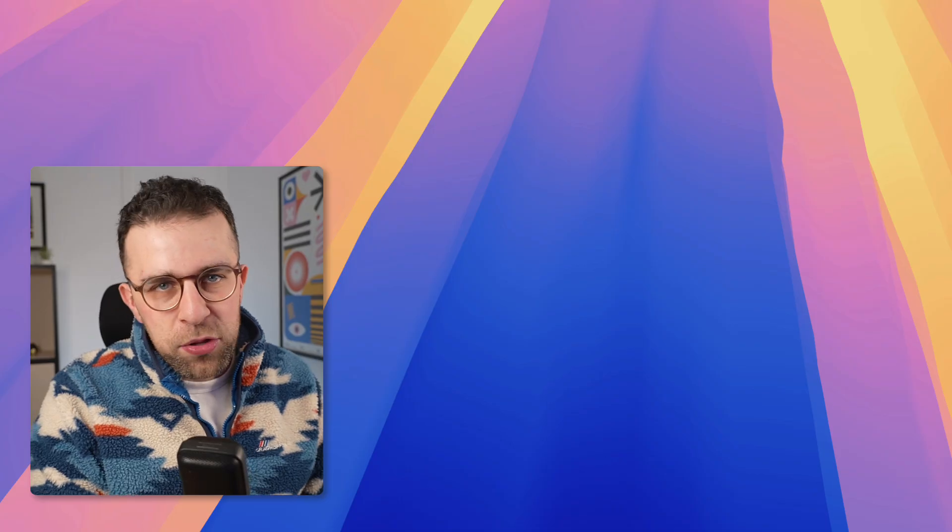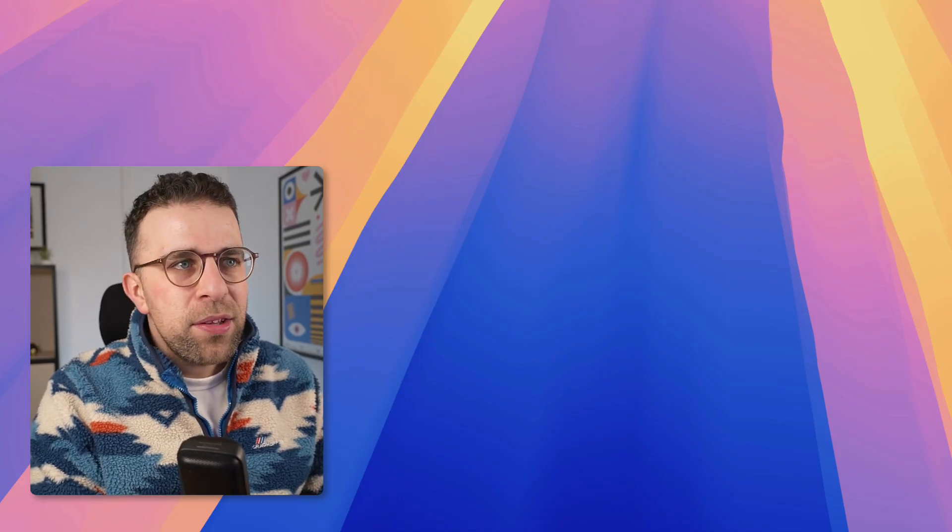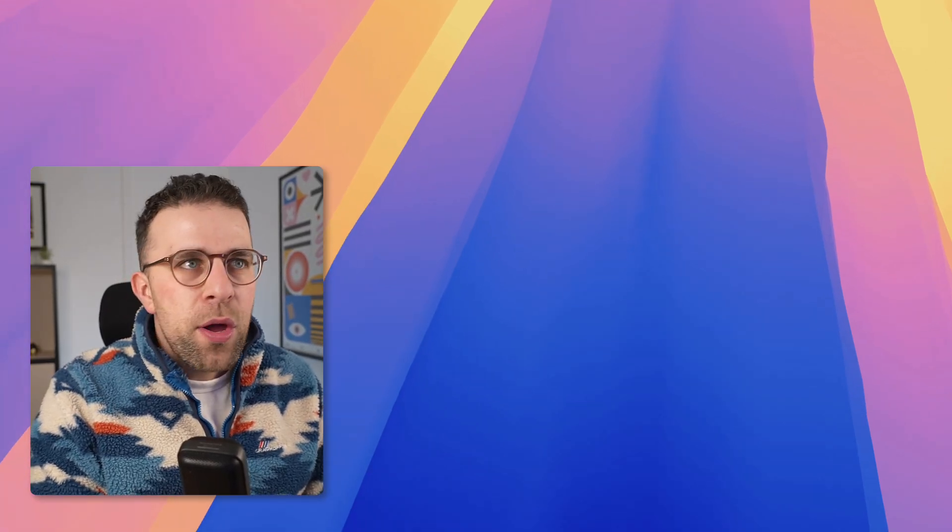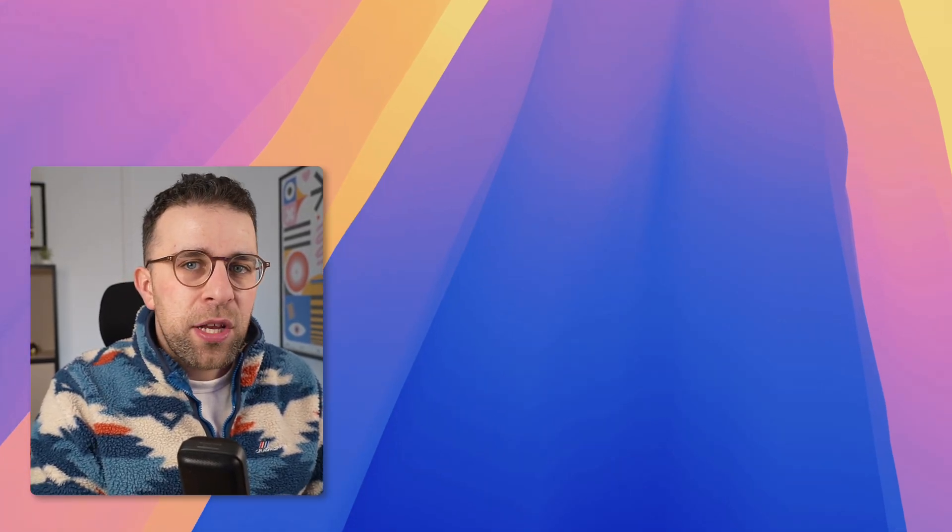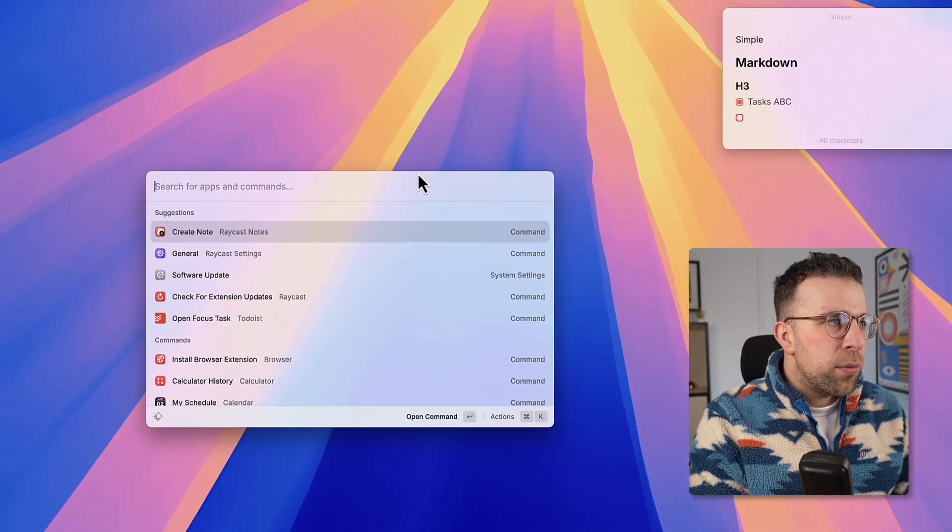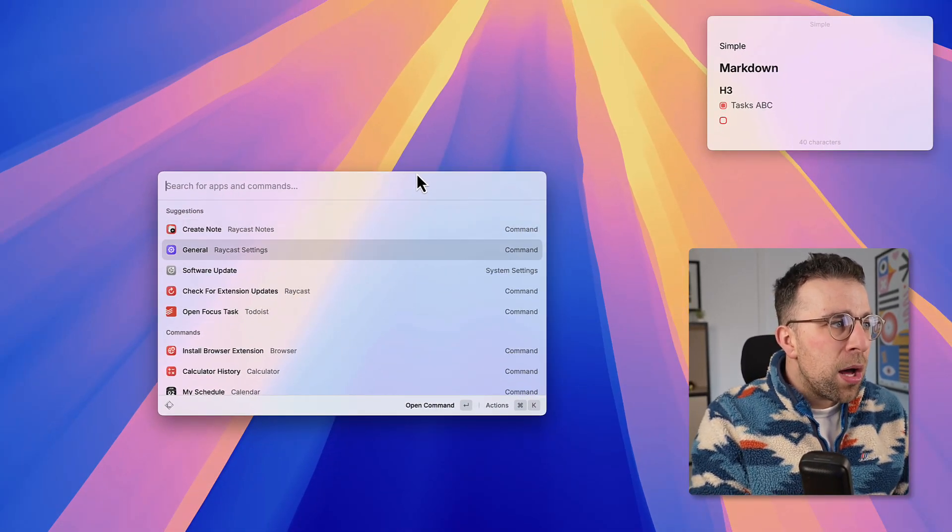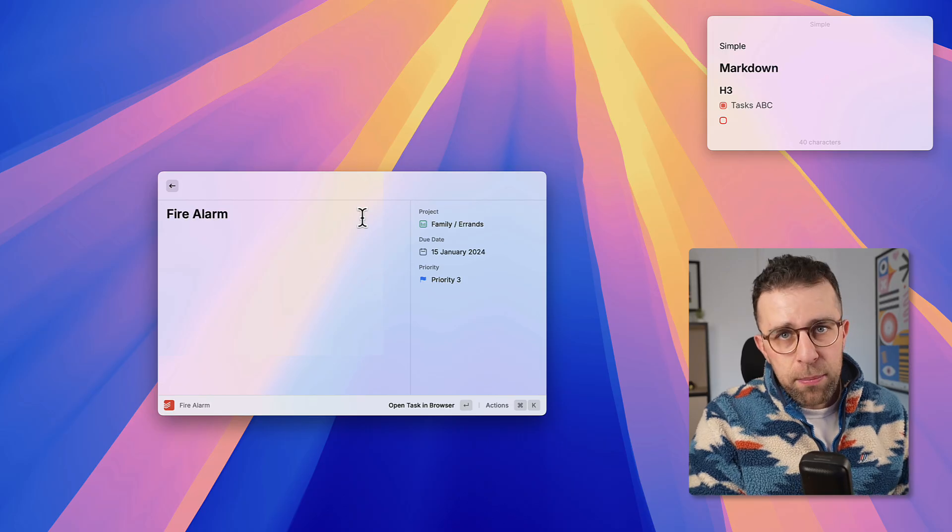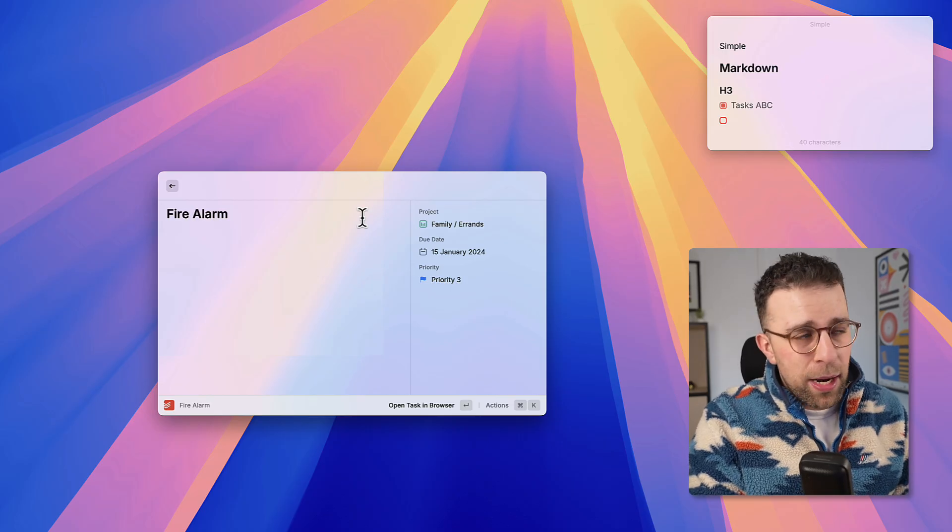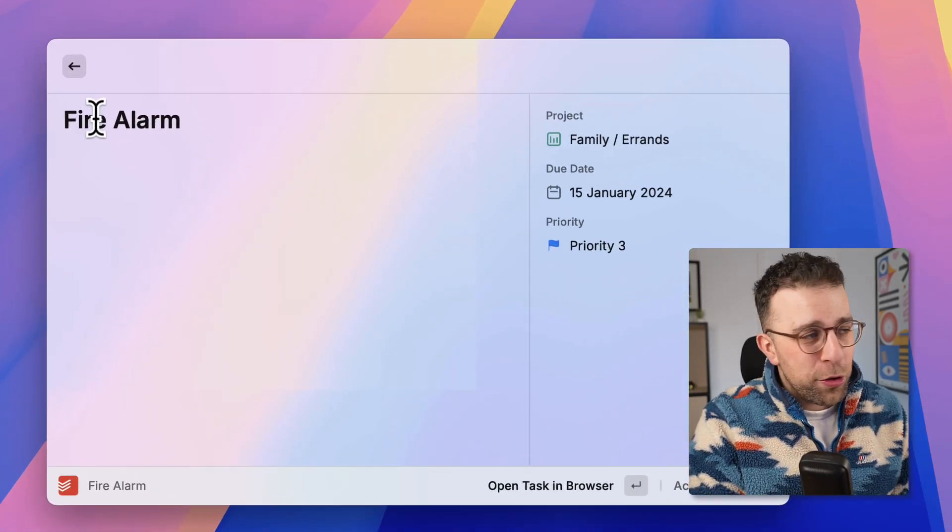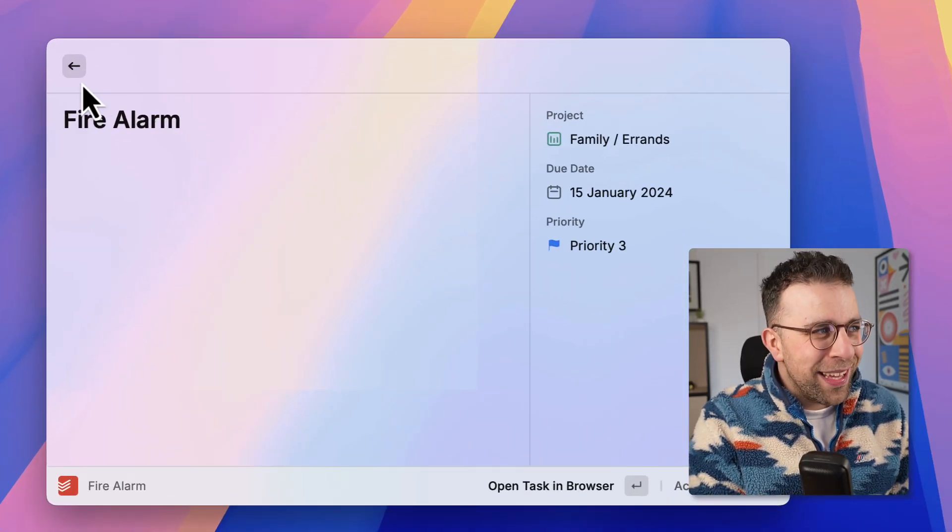Now another reason why people like this one is because it pins on the sidebar allowing you to have a floating notes experience. So I can still use over the top of this the regular command bar naturally.